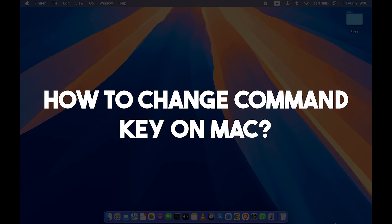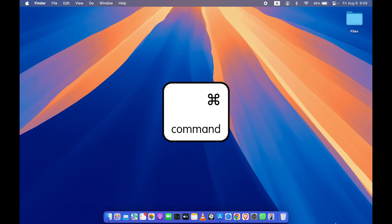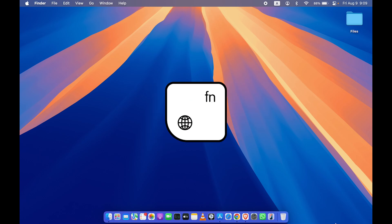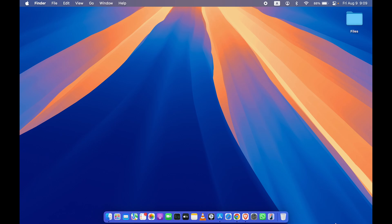How to change command key on Mac. If you're using MacBook Air, MacBook Pro, or iMac, the steps are the same. You can change functionality of keys like command, option, control, function, globe key, or caps lock easily.